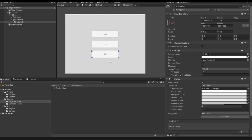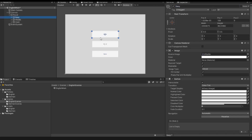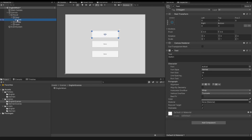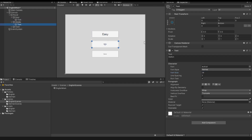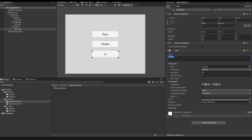With these buttons we can change our game level in the future. So this button is called easy, this button is called middle, and this button is called hard. I also want to change the text inside each button. I click the arrow, open the text from the button, and write the word easy. I change the font size to 35. The middle button also gets font size 35, and the hard button gets the text hard and font size 35.